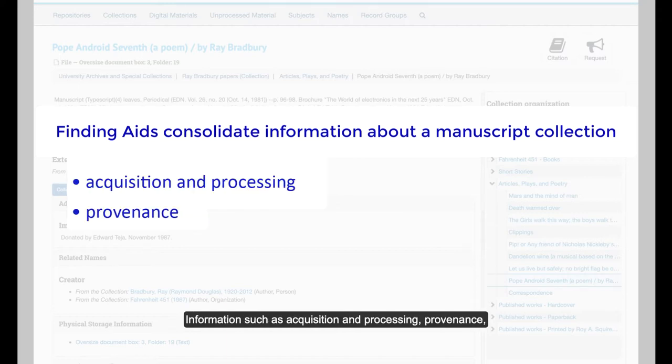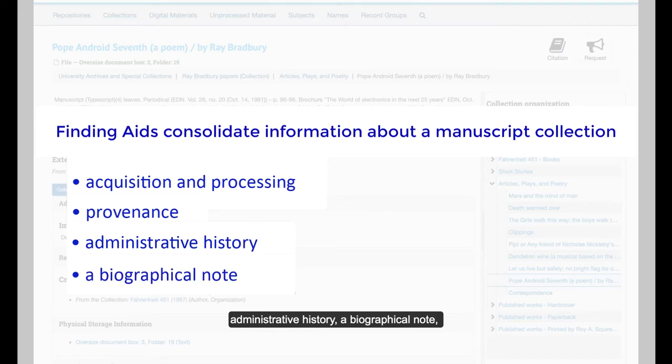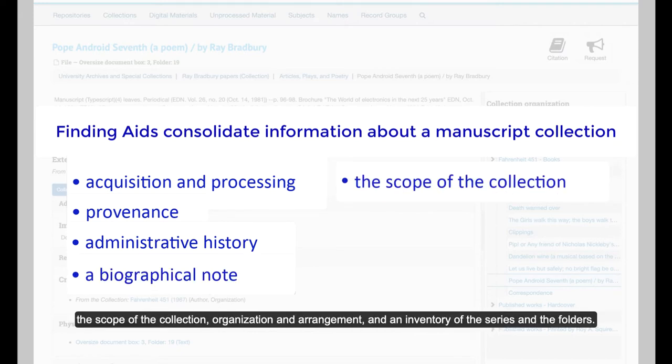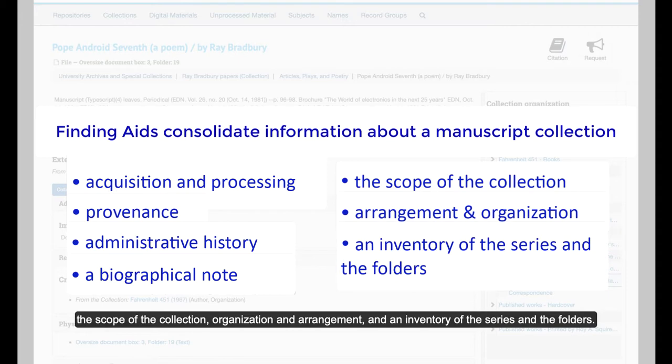Information such as provenance, administrative history, a biographical note, the scope of the collection, organization and arrangement, and an inventory of the series and the folders.